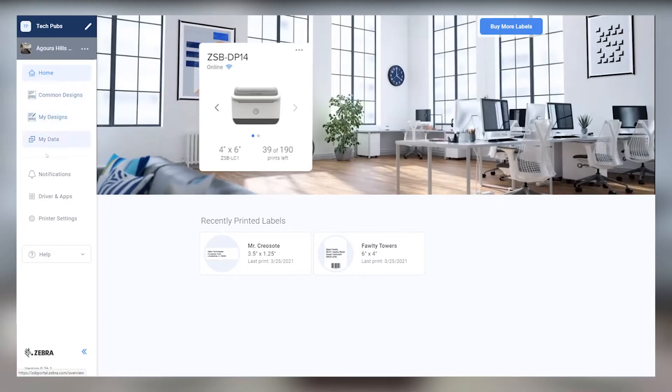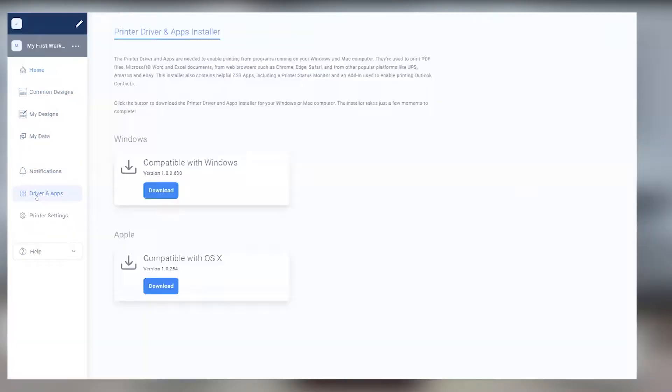First things first, make sure you've already downloaded and installed the ZSB Series driver from the Drivers and Apps section of the ZSB Series workspace on your computer.